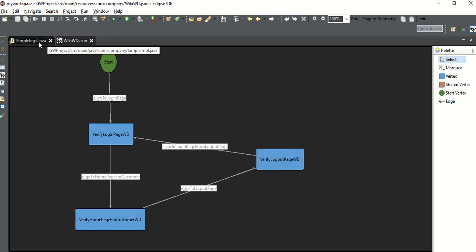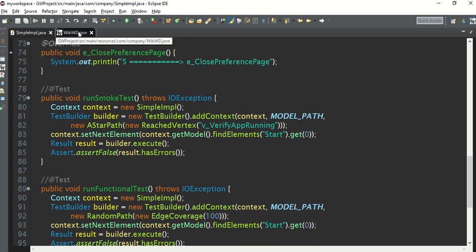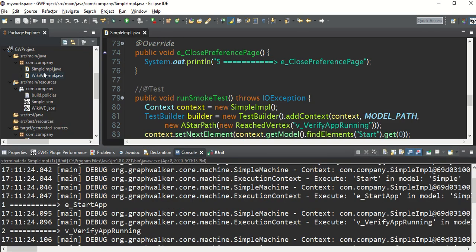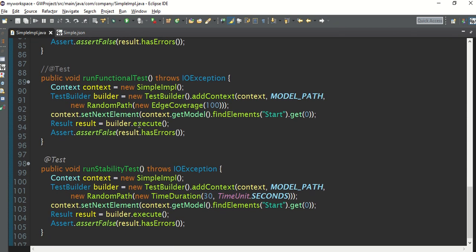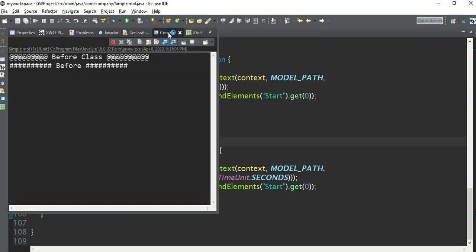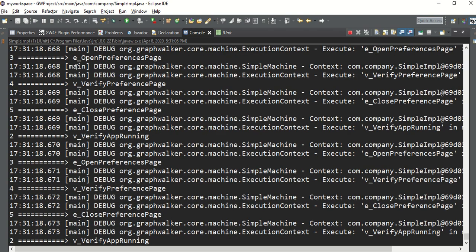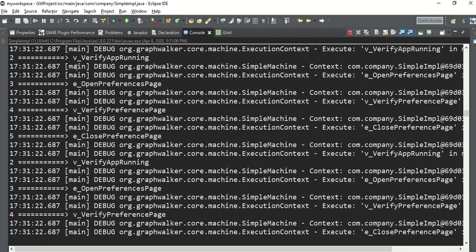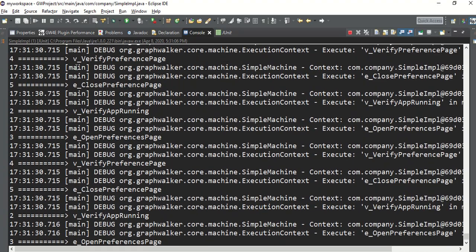Let me show you this step now. I have set the time to 30 seconds for the simple.json test. This test will keep on running for 30 seconds. Run as JUnit - look at the console. I've added outputs one, two, three, four, five. You can see it keeps on running - it is testing our model and the test will keep running for 30 seconds.